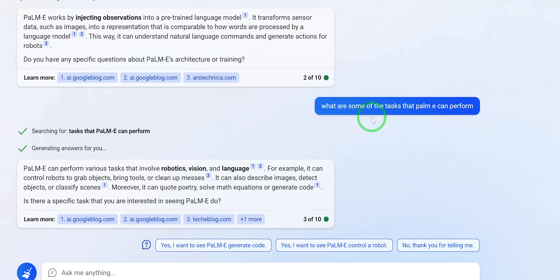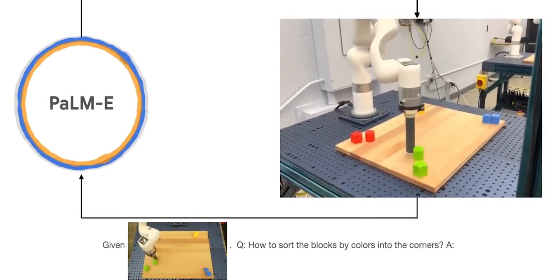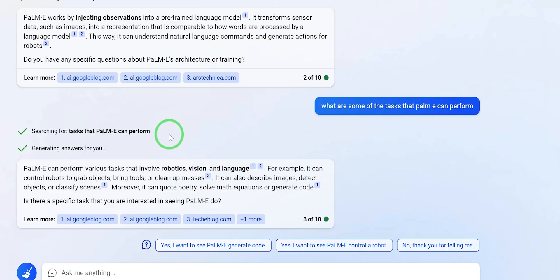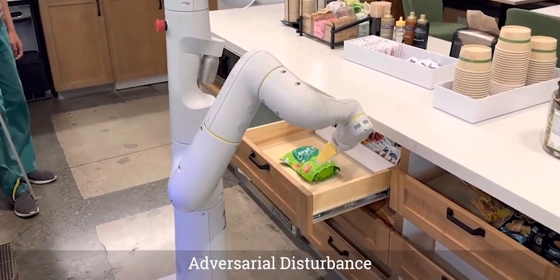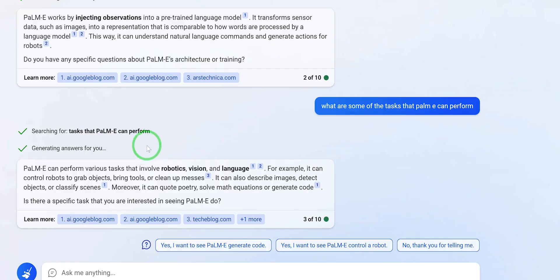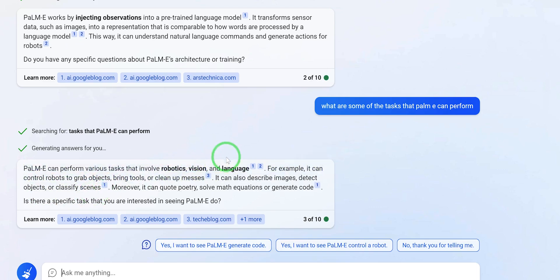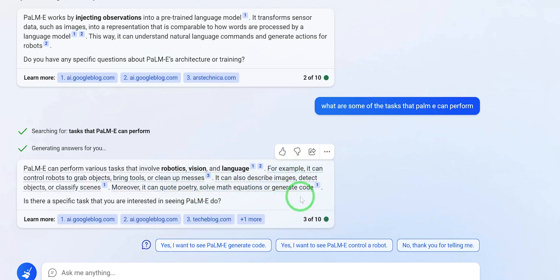I further prompted: what are some of the tasks that PaLM-E can actually perform? It said PaLM-E can perform various tasks that involve robotics, vision, and language. For example, it can control robots to grab objects, bring tools, and clean up messes. It can describe images, detect objects, or classify scenes. Moreover, it can quote poetry, solve math equations, or generate code.